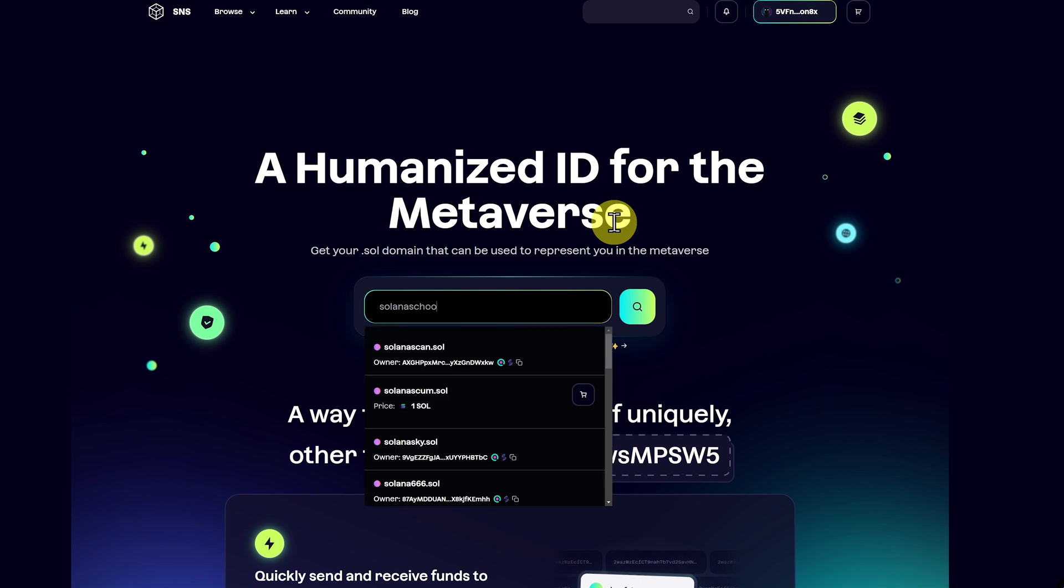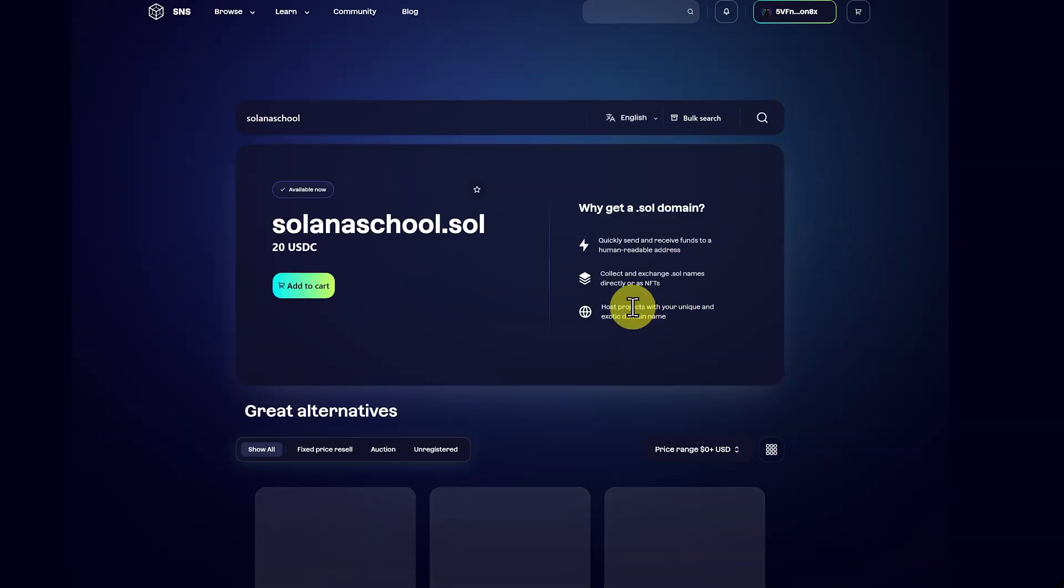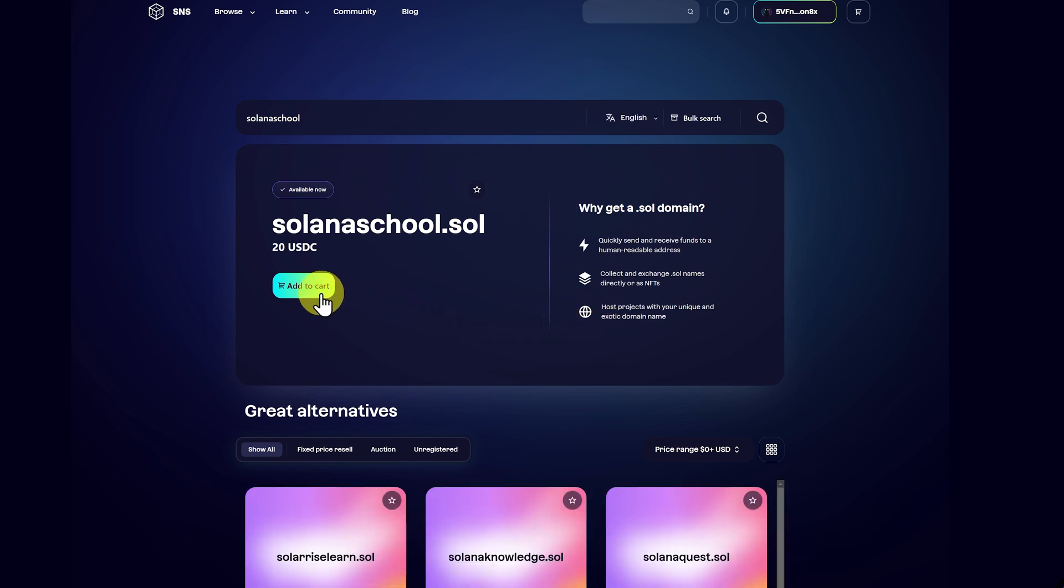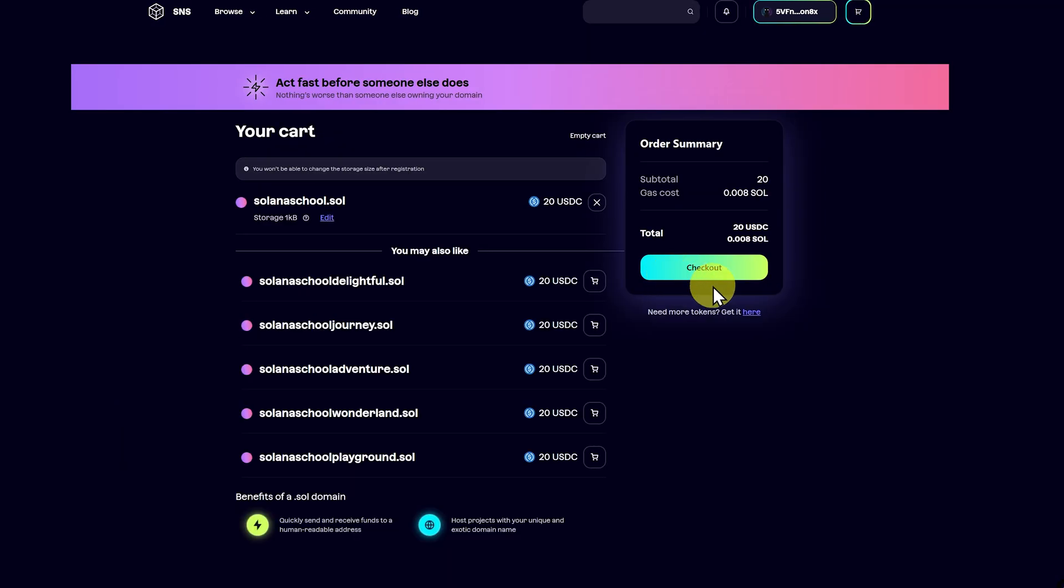I'm just going to go for Solana School. It's available, so let's click search. It's 20 USDC, and we can just add to cart. Continue to cart, and we can just check out and buy this.